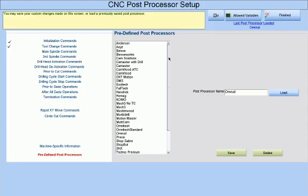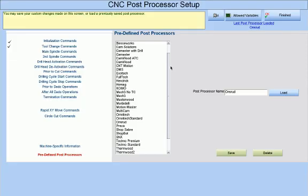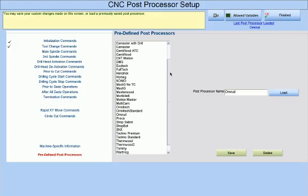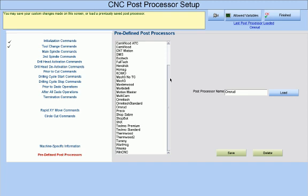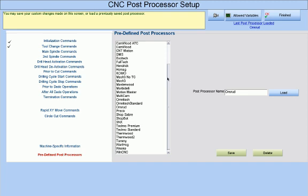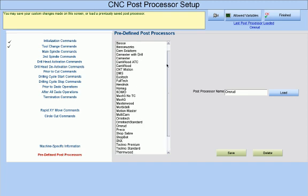CabinPro comes with many predefined post processors that are specific for various CNC routers. All you have to do is pick one of them, and the entire program adjusts to create the code that is appropriate for that particular router.